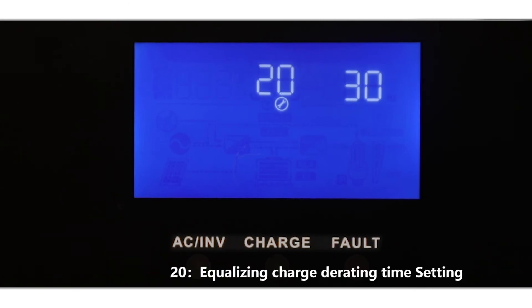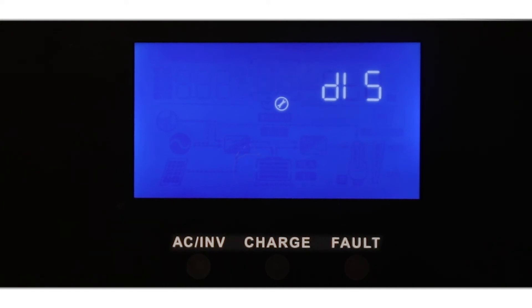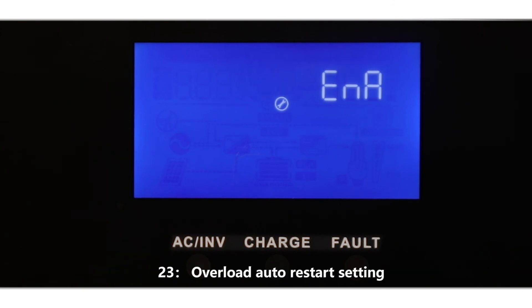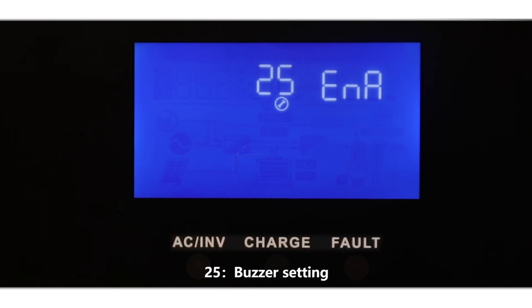20: Equalizing charge derating time setting. 21: Equalizing charge start and stop setting. 22: Power saving mode setting. 23: Overload auto restart setting. 24: Over-temperature auto restart setting.